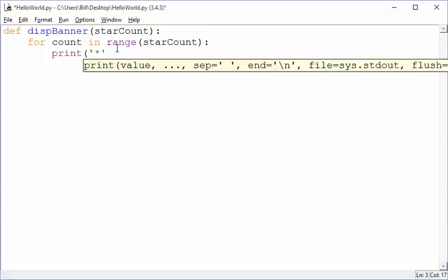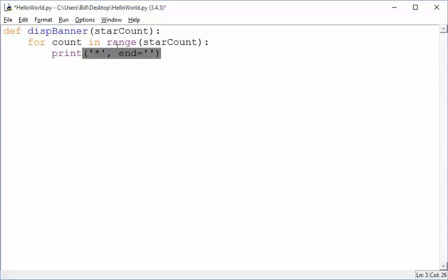All right, but if we do that, the stars are going to go down the page and not across the page, so what do we do to make it work? Well, we want to set an end value of quote, quote, nothing inside. So instead of a new line, which would be the default, we want to do nothing at the end of the print statement. We just want to stop. That's what that will do.